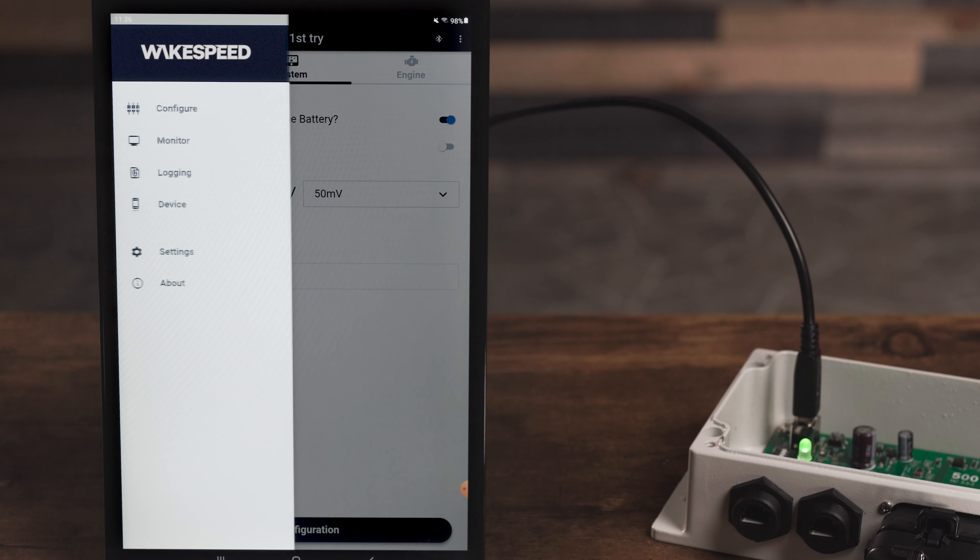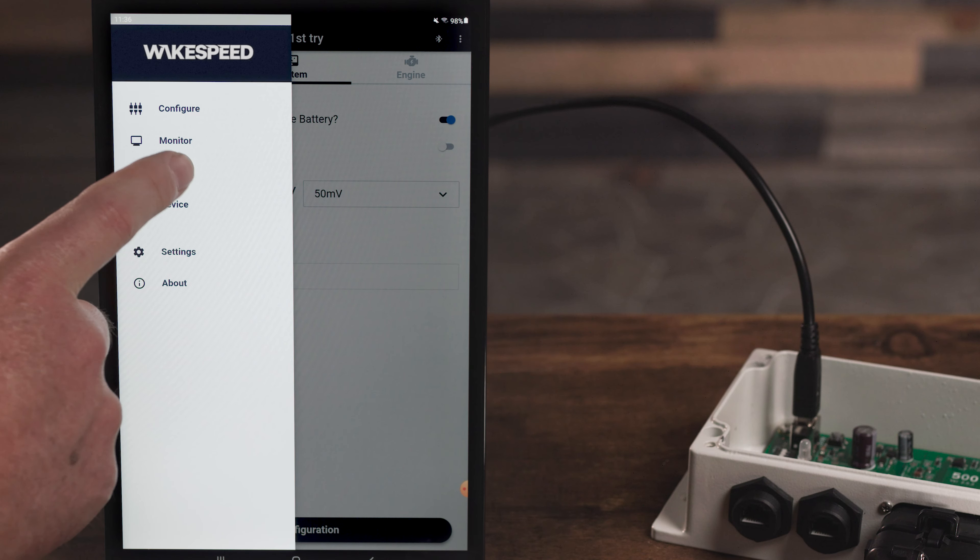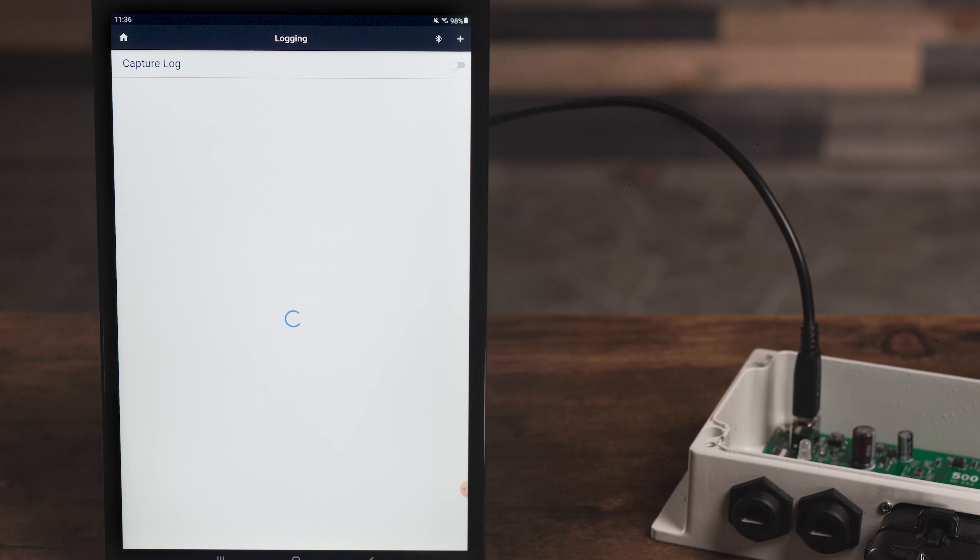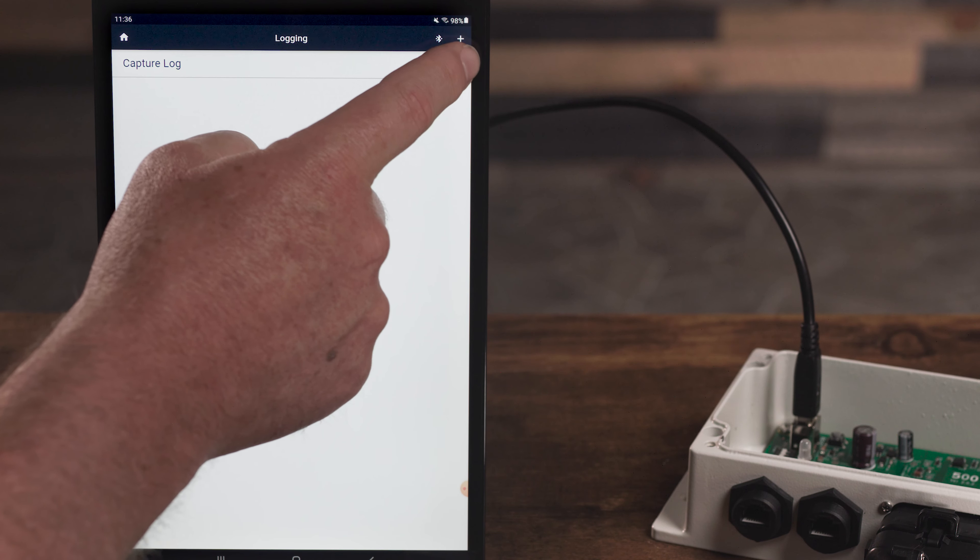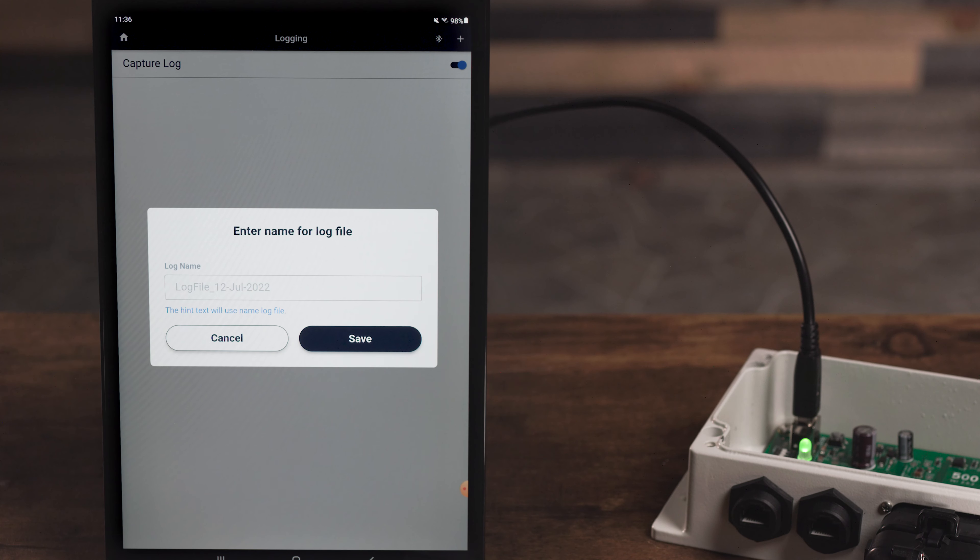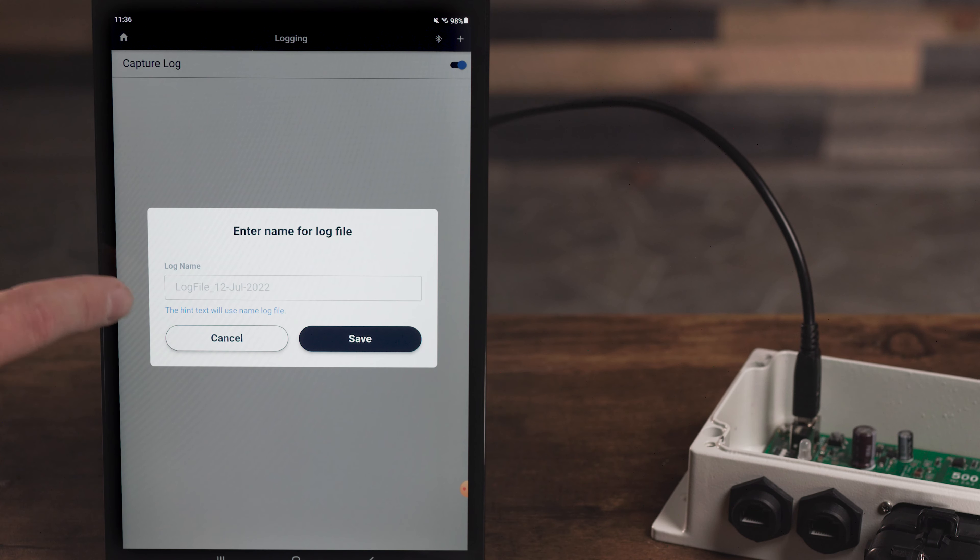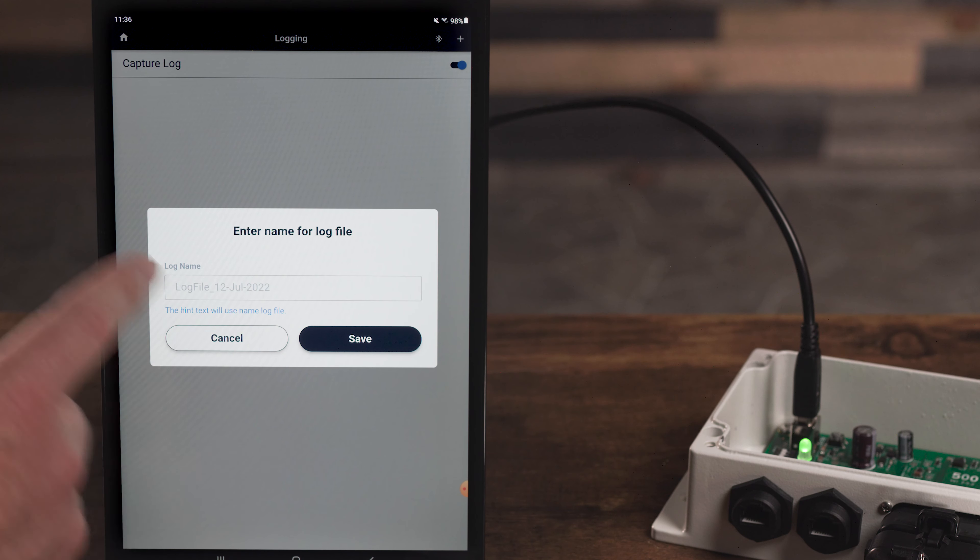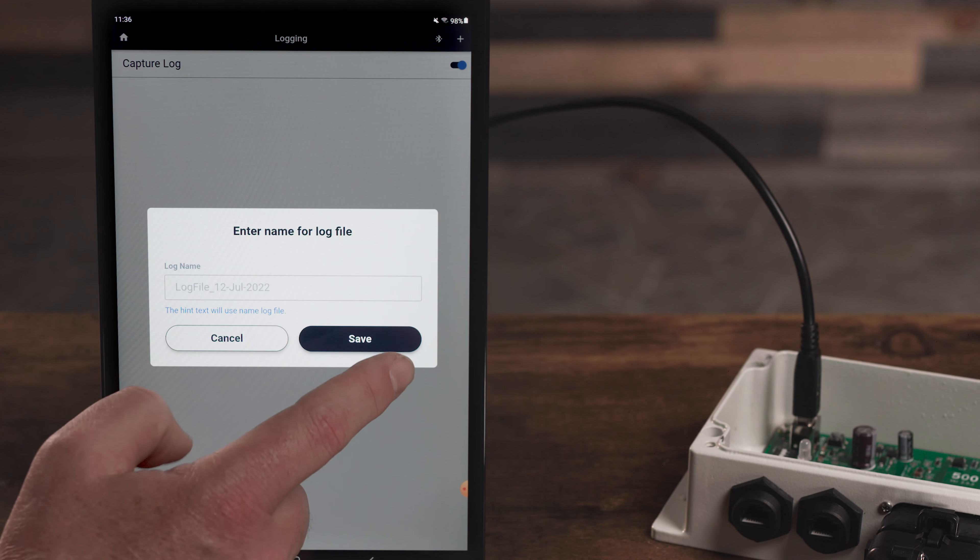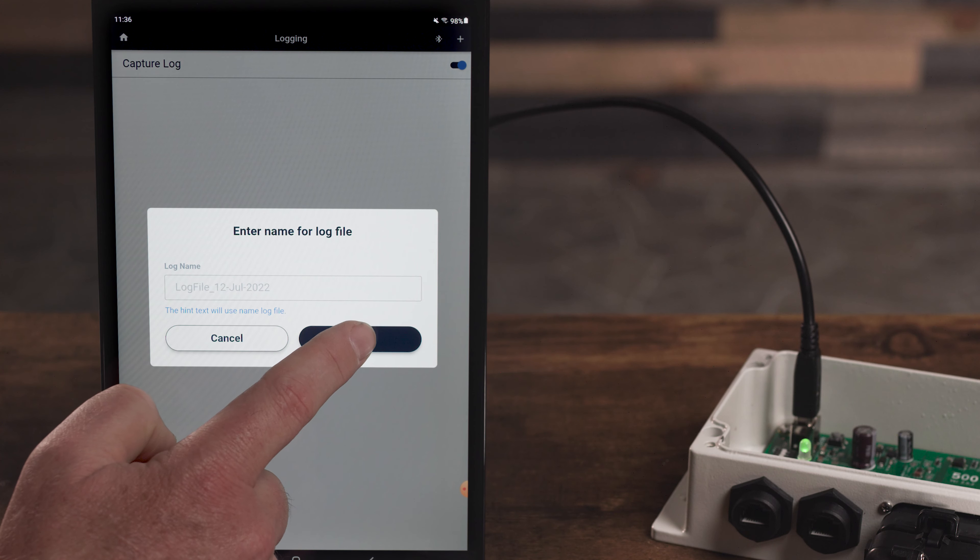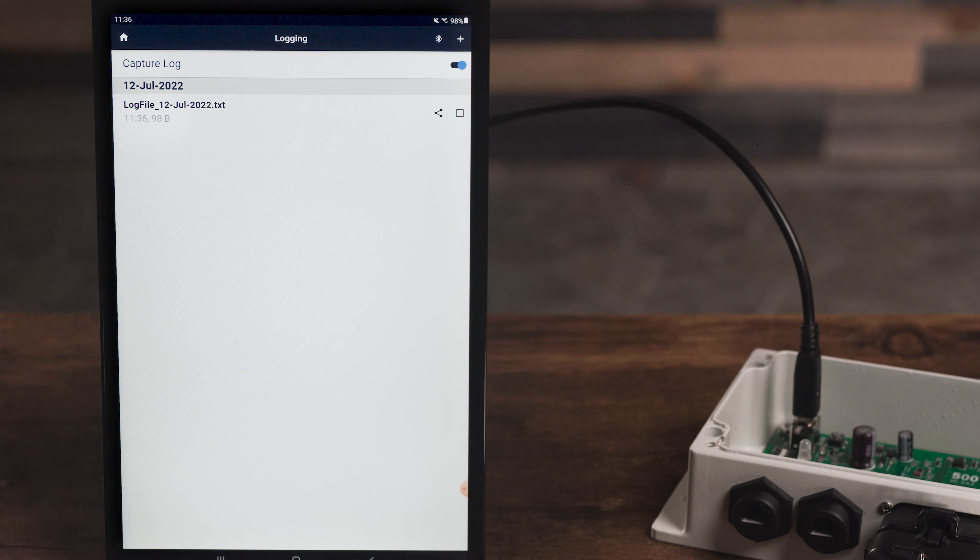Swipe over to the logging screen on the WakeSpeed app. Turn on logging by tapping the toggle in the top right. You can now enter your own custom file name or just leave the default name that includes the date, which is what we will do in this case. Press save and logging will begin.